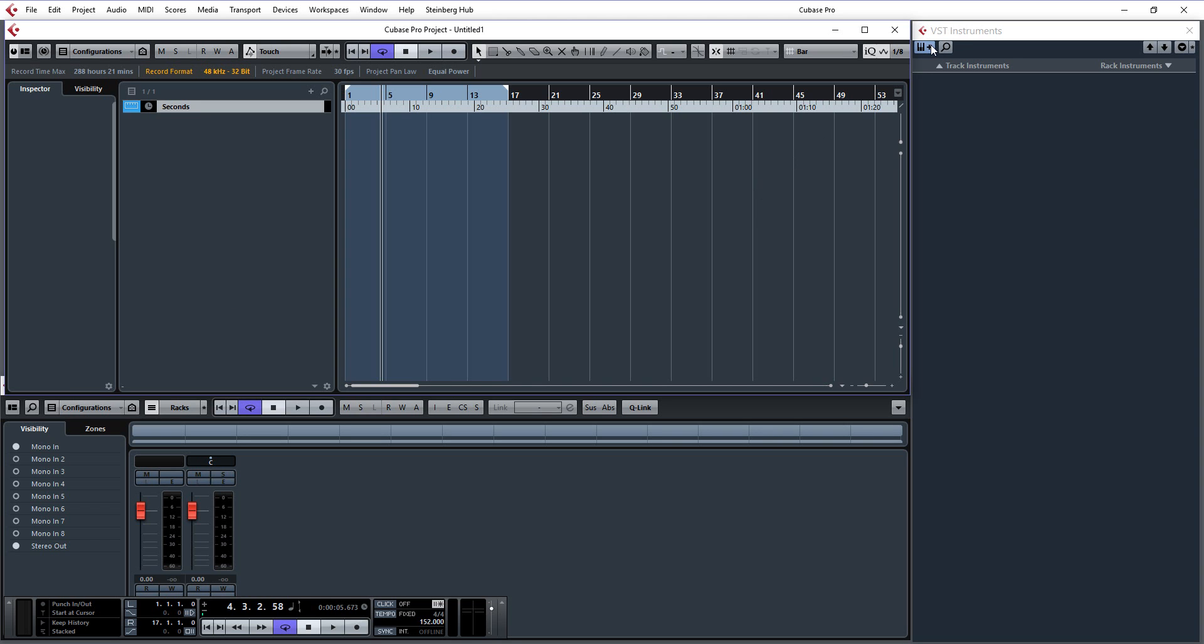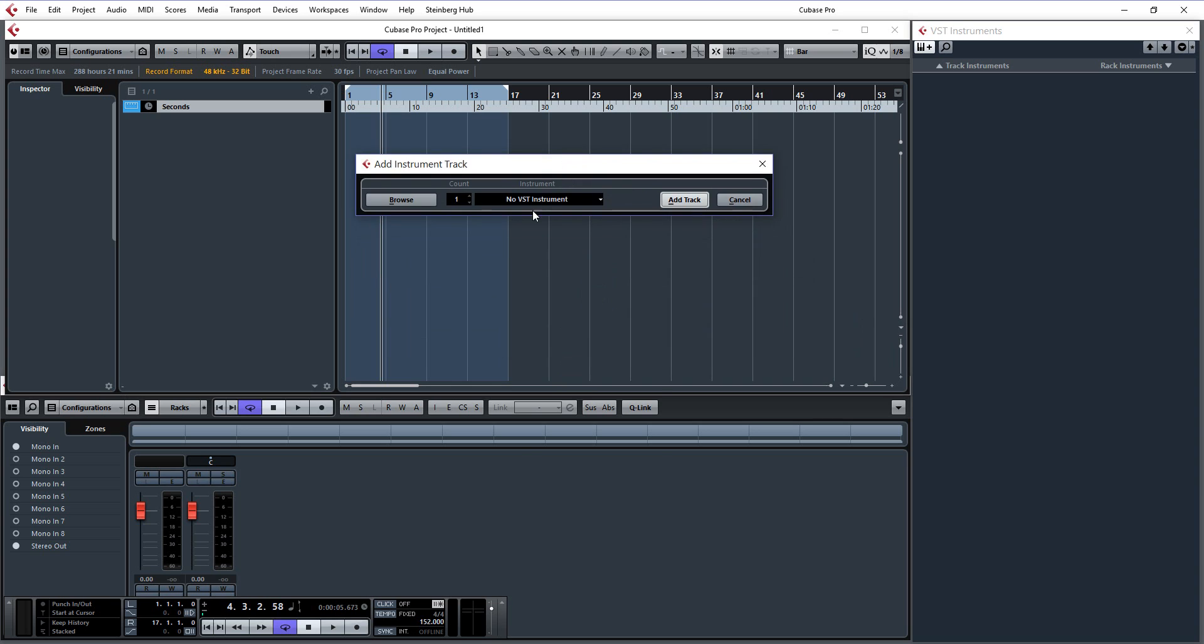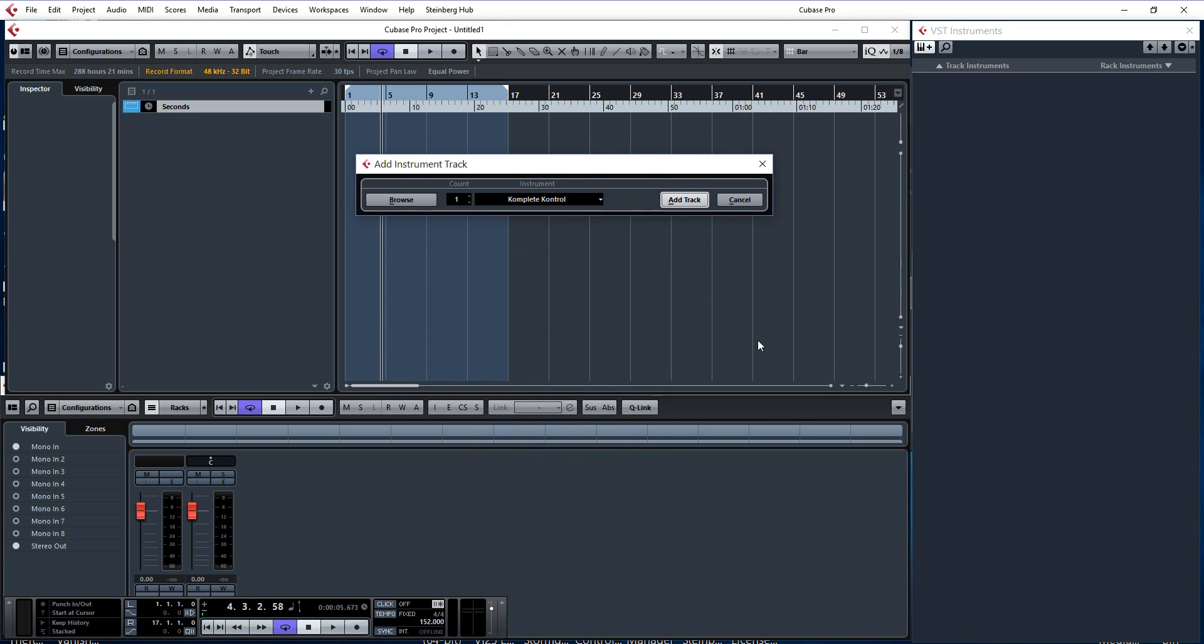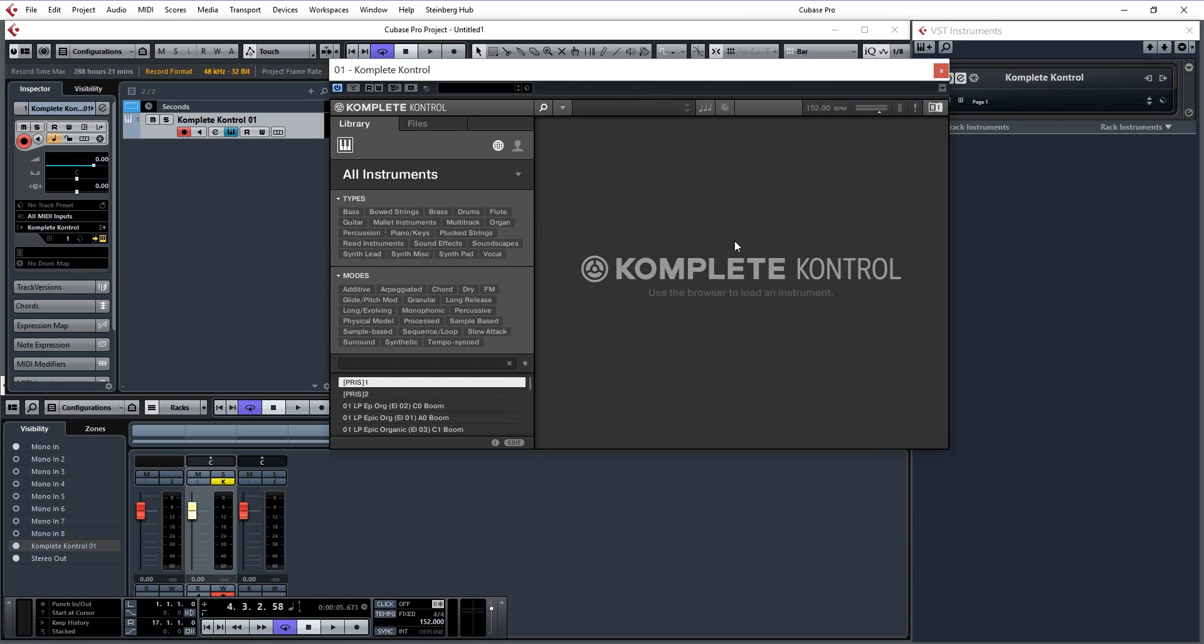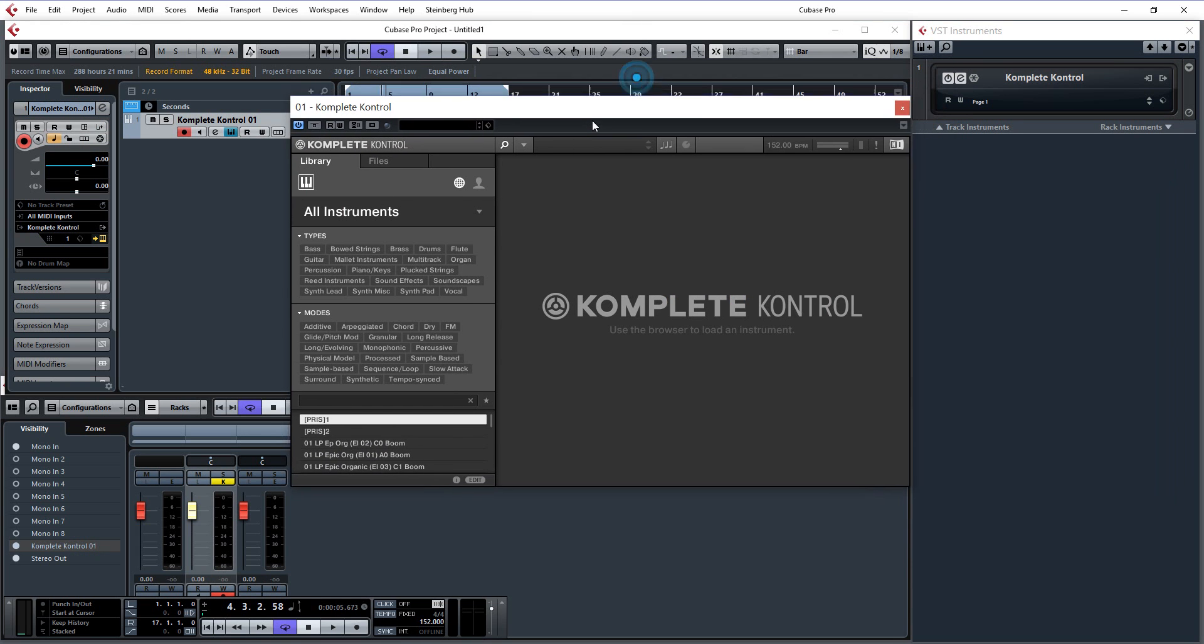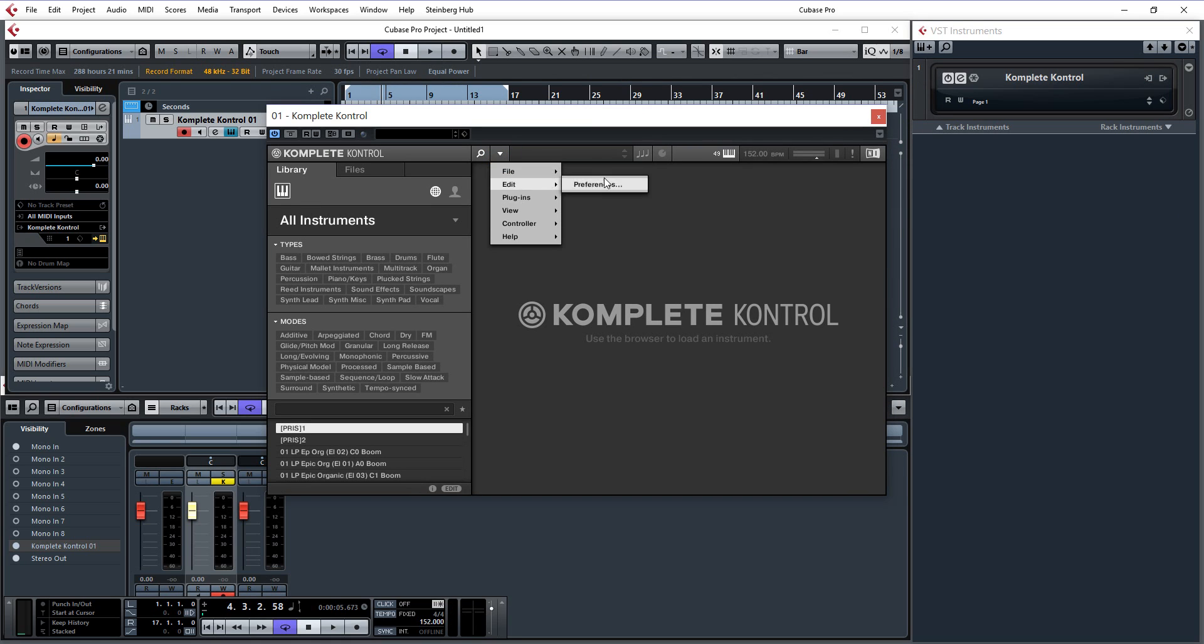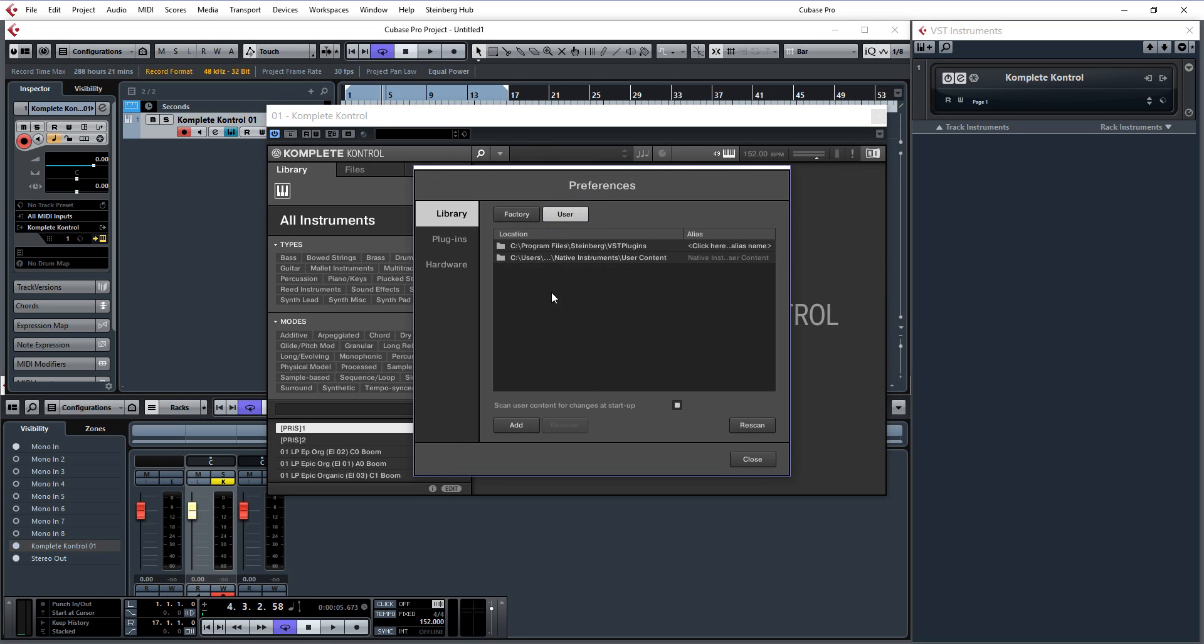What you need to do is open up an instance of Complete Control. Once you are in Complete Control, you go to your Edit menu, Preferences, then you go to User and you add the library where your VST plugins are.